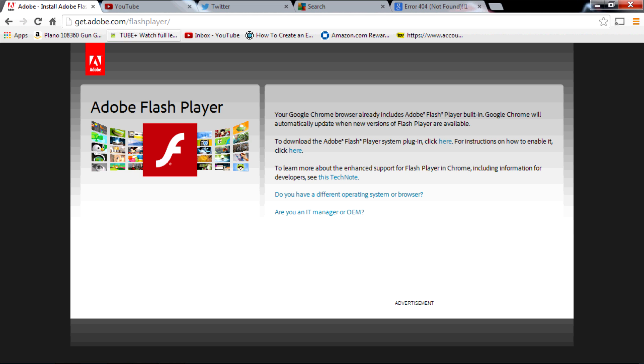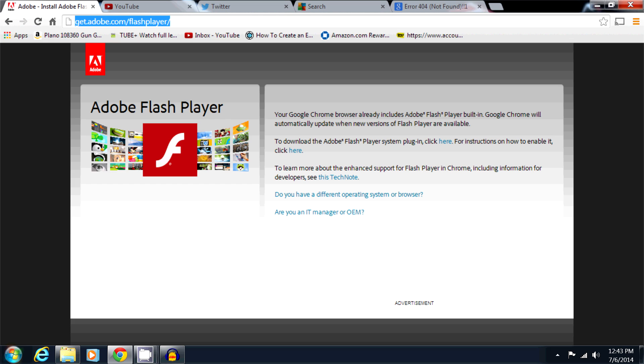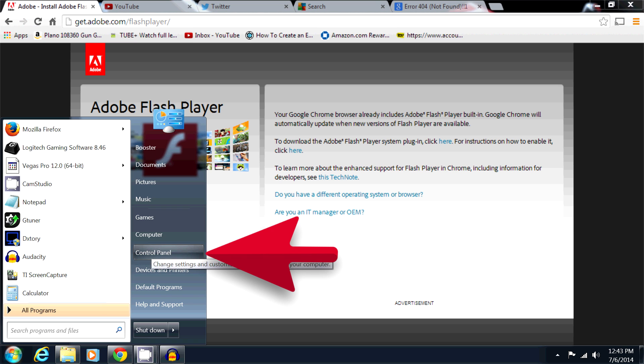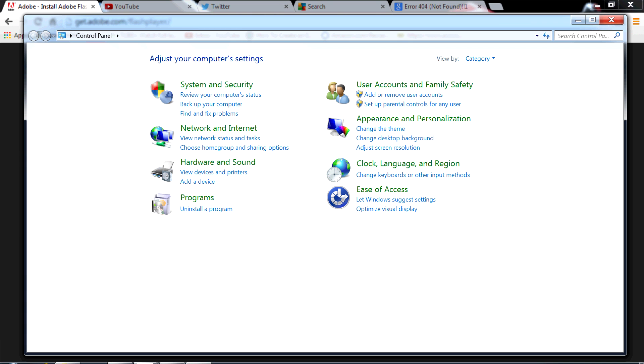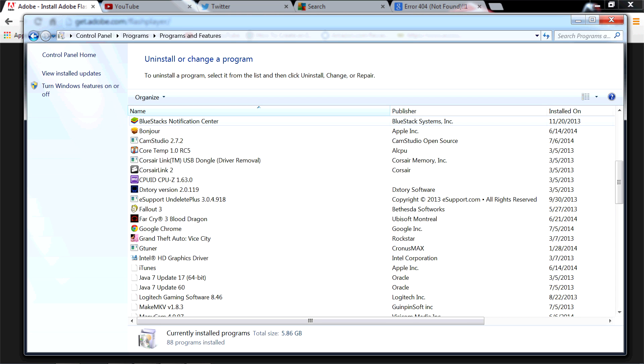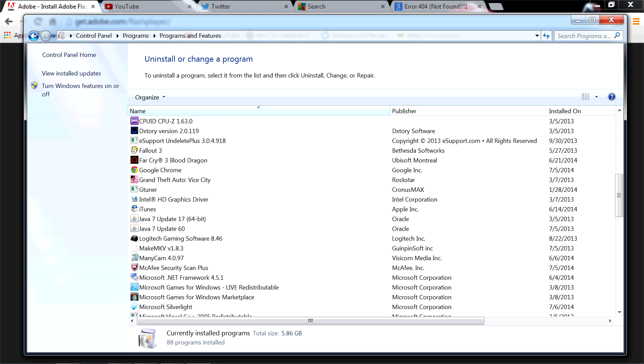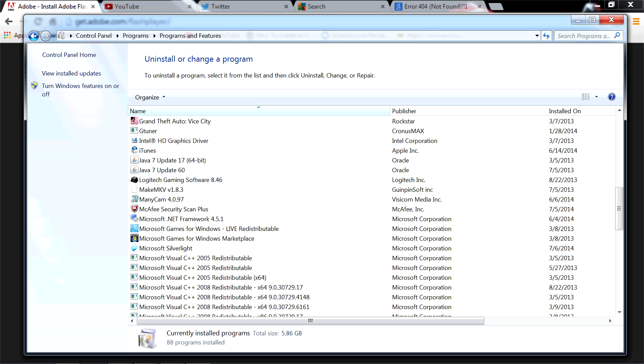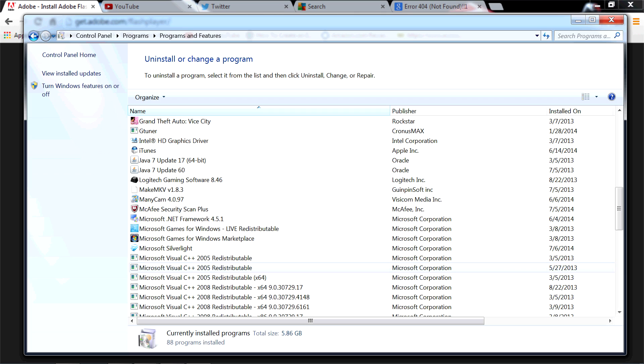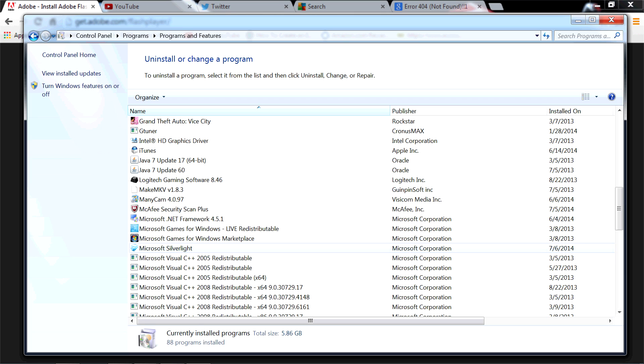Alright, the next thing we're going to want to do is make sure Microsoft Silverlight is not installed. So you're going to go into your control panel where it says programs, uninstall program, and then you're going to scroll down until you see all of these Microsoft things here. Microsoft games, another Microsoft games, Microsoft Visual C++ is below it and here is Microsoft Silverlight.